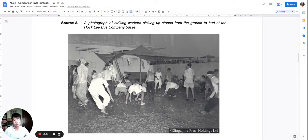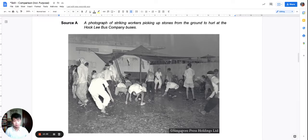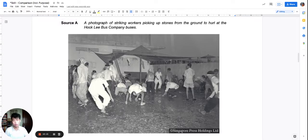Source A is a photograph of the striking workers. You can notice that they are picking up stones to use against the property of the Hockney Bus Company. The point is that you pick up a stone and throw it at the bus — the company is not going to be happy. They'll probably call in police officers to deal with the illegal property damage, and of course that escalates the tension.